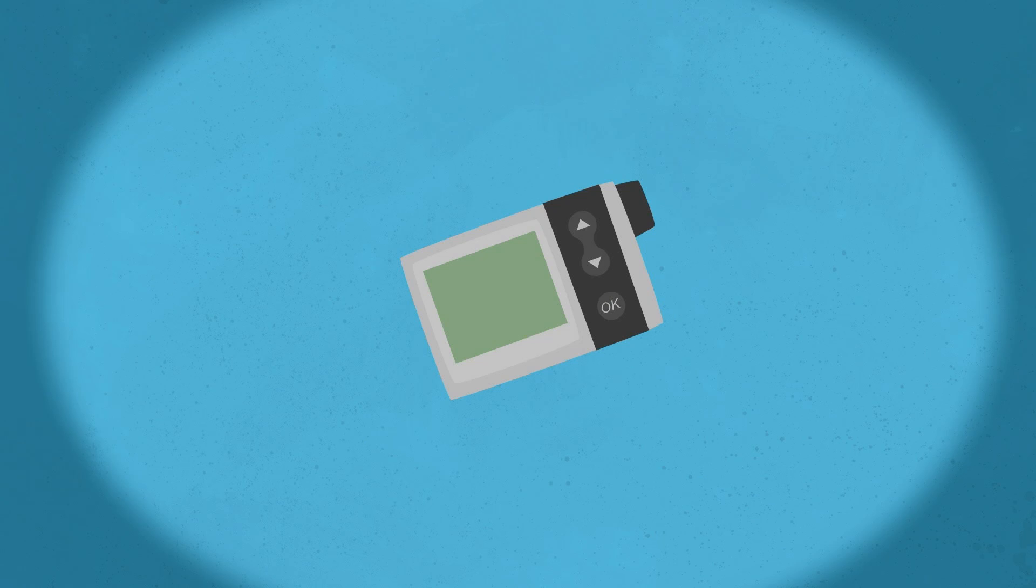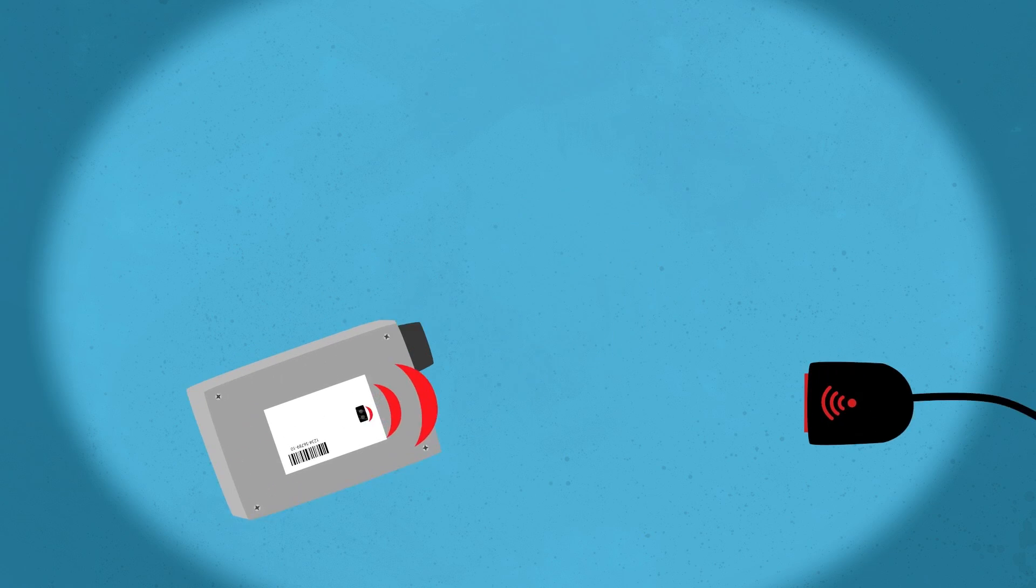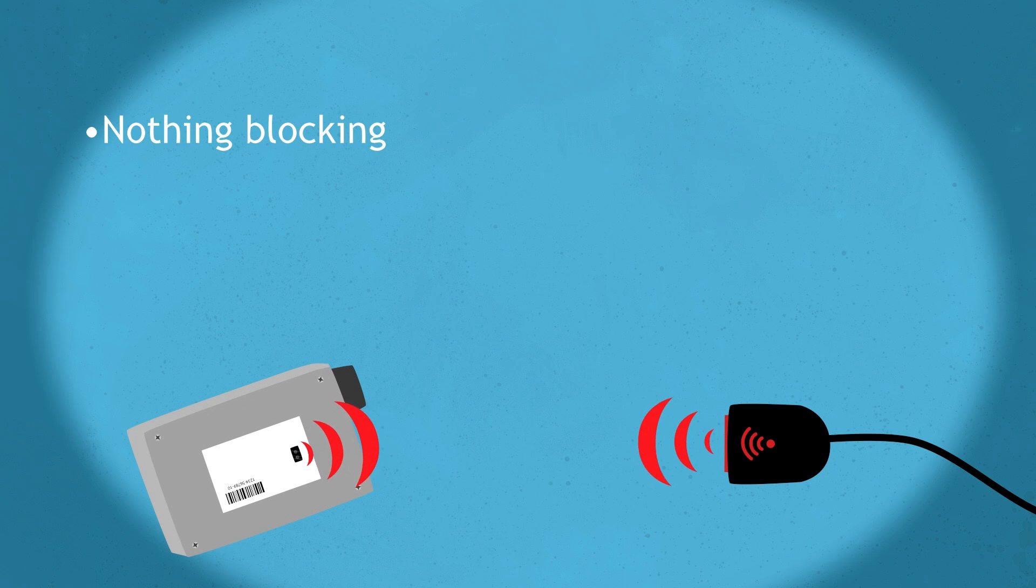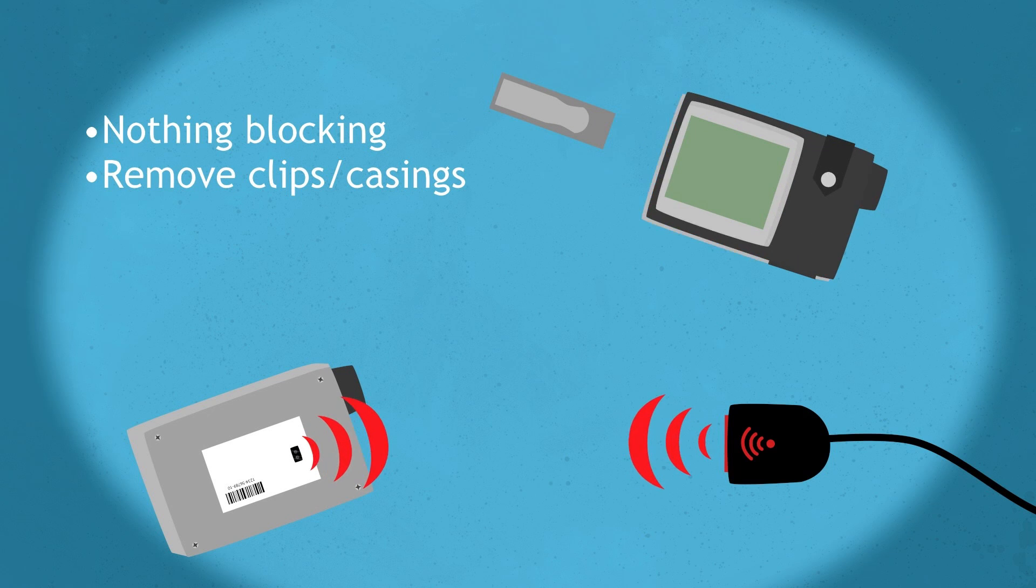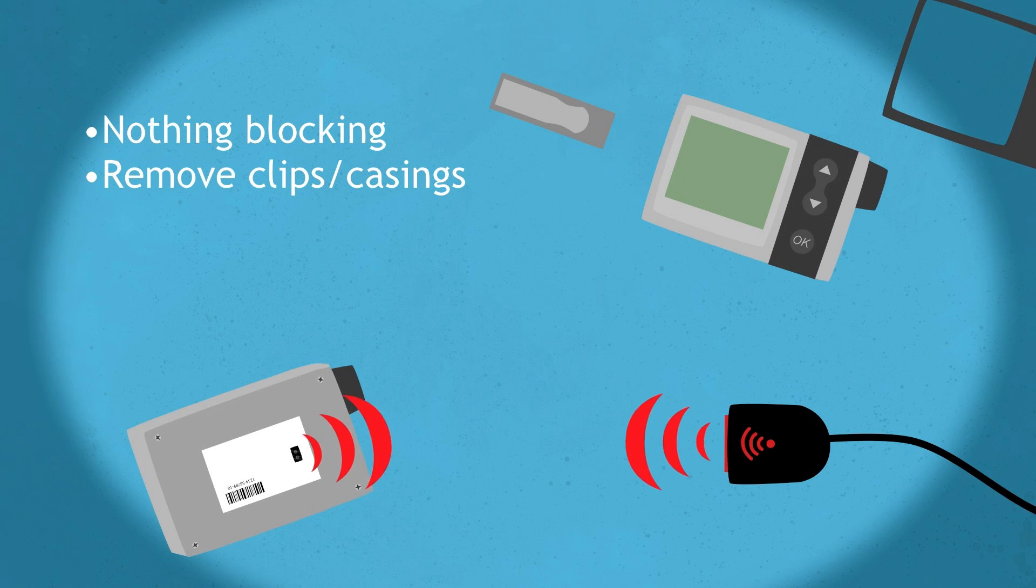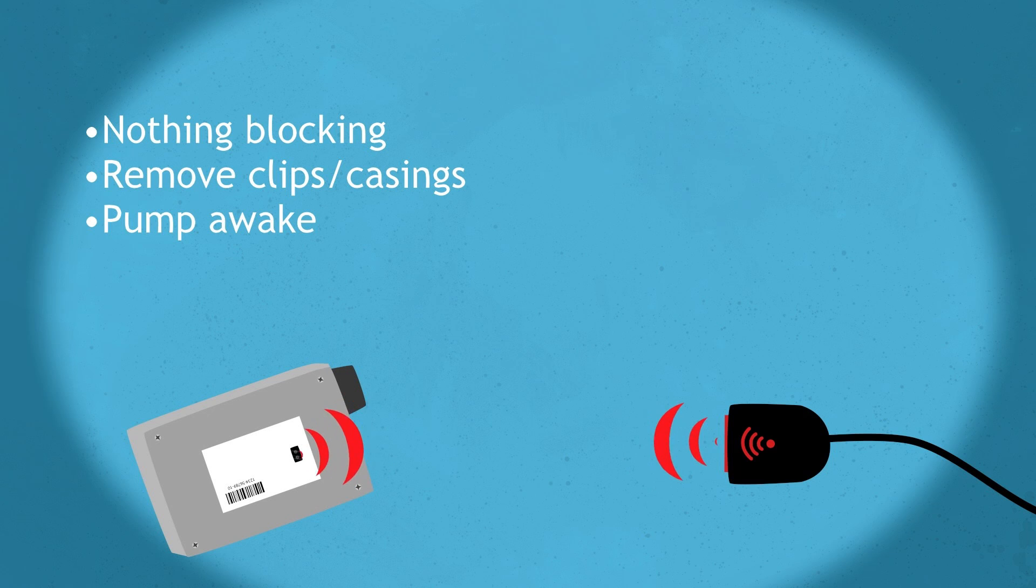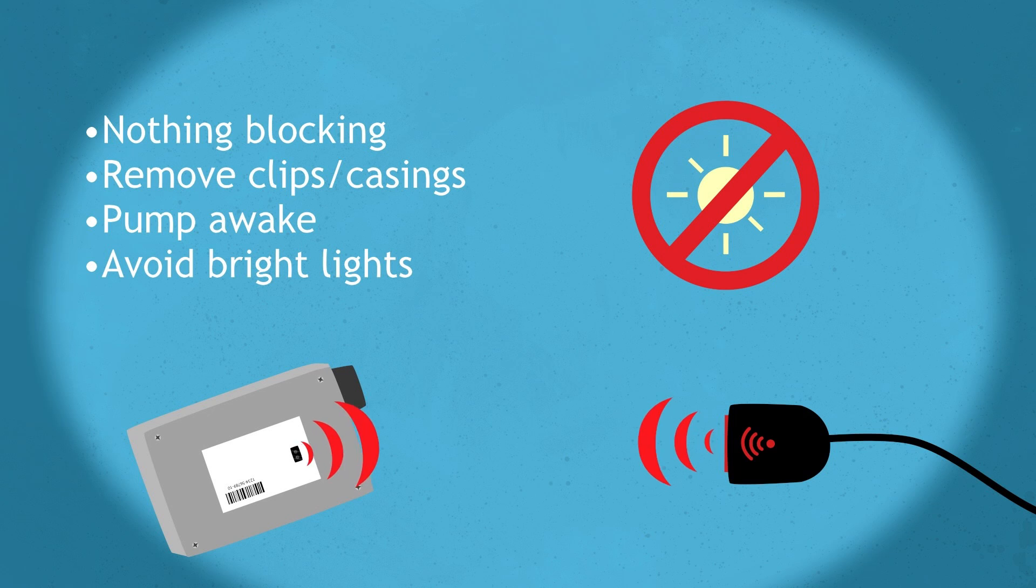If you have a device using infrared technology, you should use an IR dongle. Make sure nothing is blocking the IRI and remove any clips, casing, etc. Make sure the pump is awake when you put it in front of the IRI. Please also make sure you avoid uploading in direct sunlight or under very bright lights.